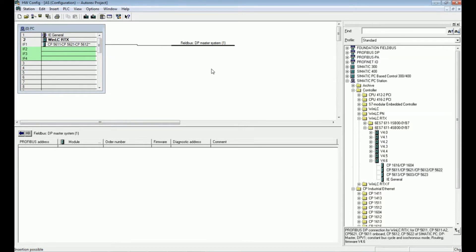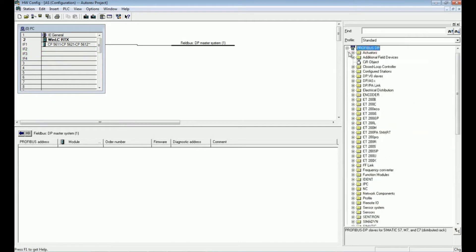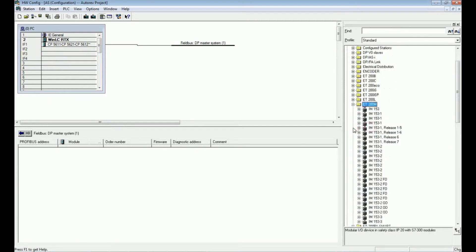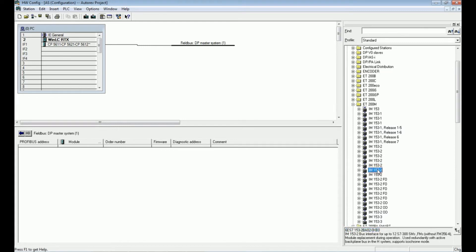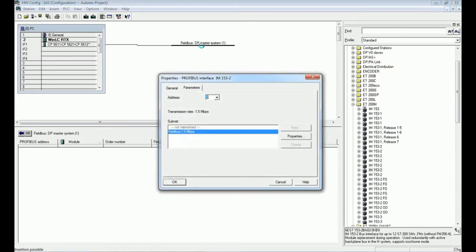Now we will add the ET200M module — the distributed I/O module — to this field bus. Go to Profibus DP and select ET200M. There are many distributed I/O communication processors available; we select exactly the one we have. The order number (MLFB) is 2BA020XB0. I will drag and drop it onto the field bus. For Profibus addressing, we keep address 3 as set by the DIP switch setting, and the subnet remains Field Bus. Press OK.